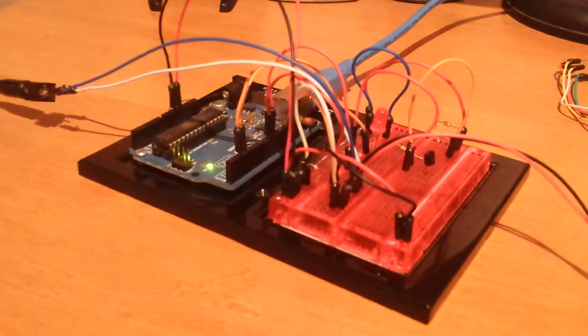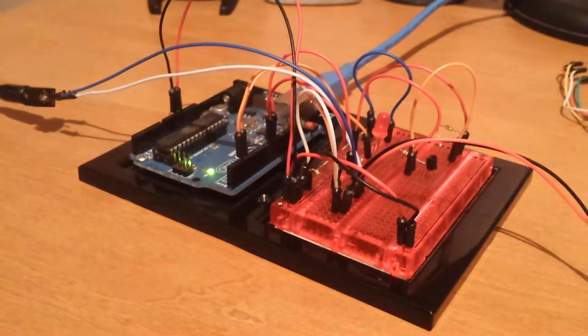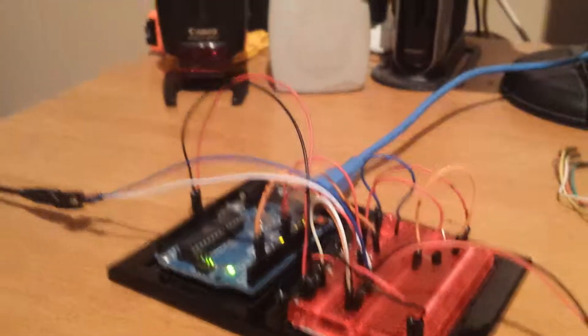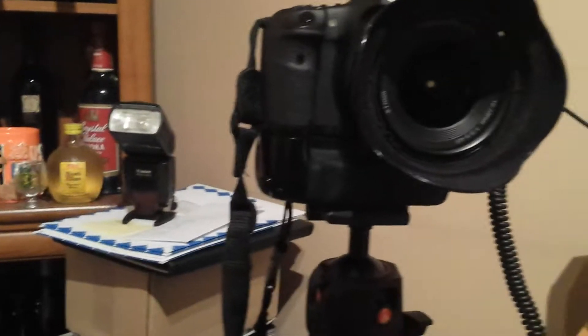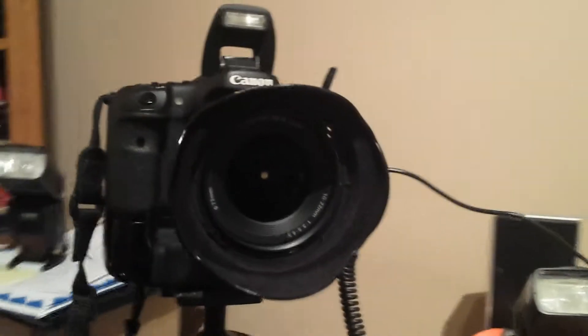Arduino Uno, a couple flashes, and a 7D.